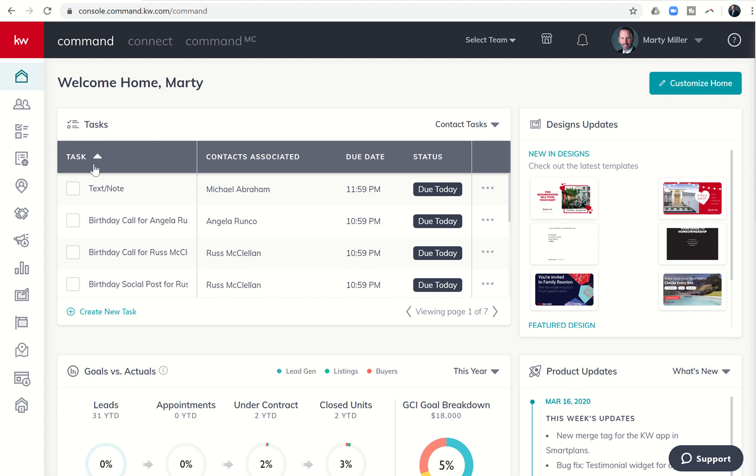And so several people had added me to their command database, added me to the birthday smart plan. And that made me realize after looking into it a little bit further that our current smart plan for the birthday smart plan could use a little bit of customization. And that's what we're going to do today.